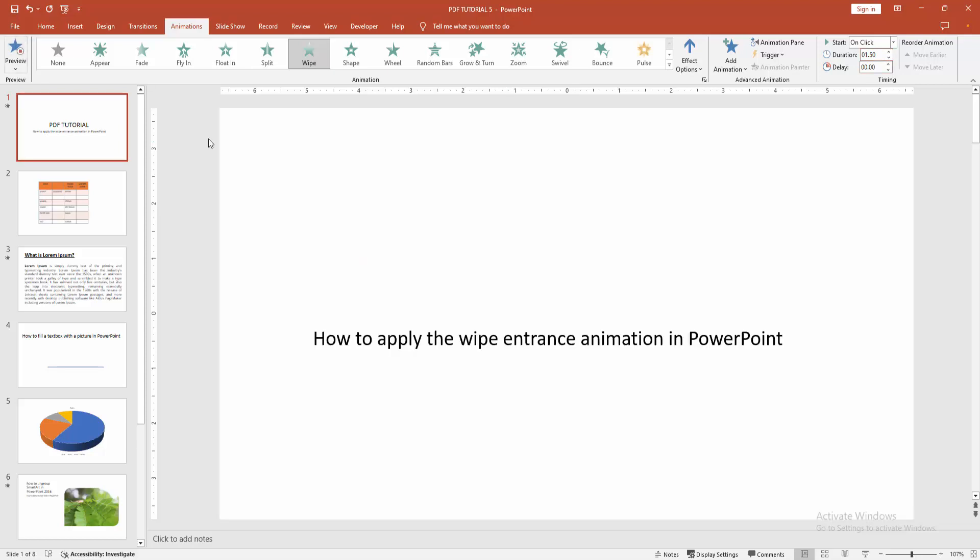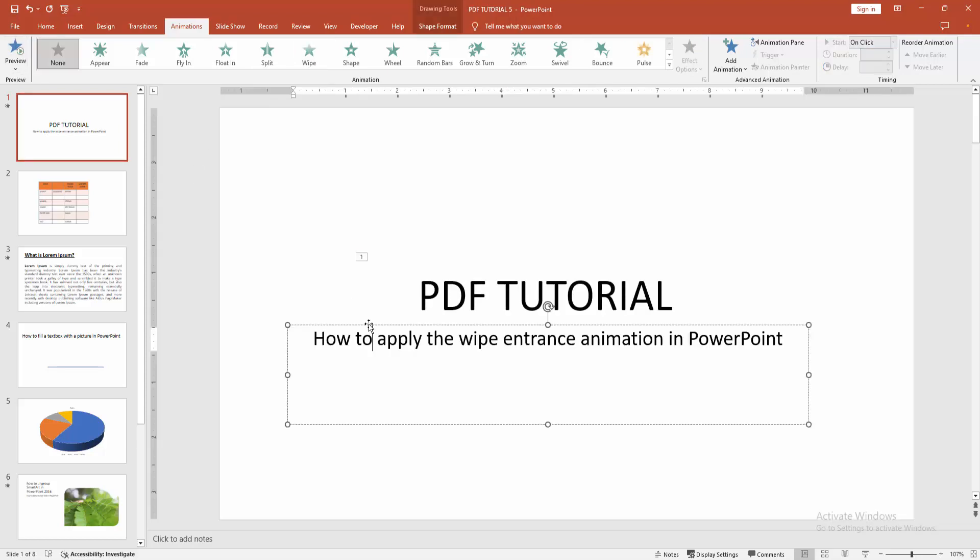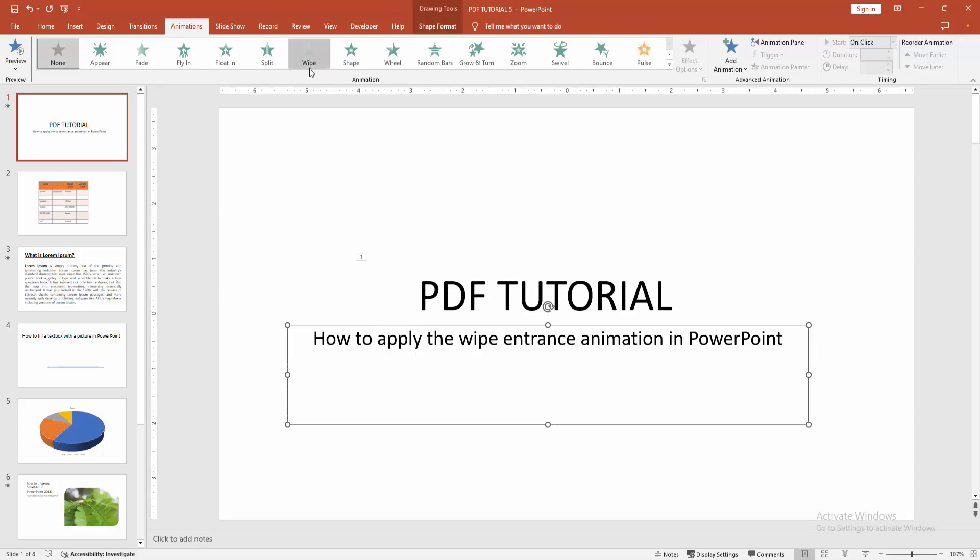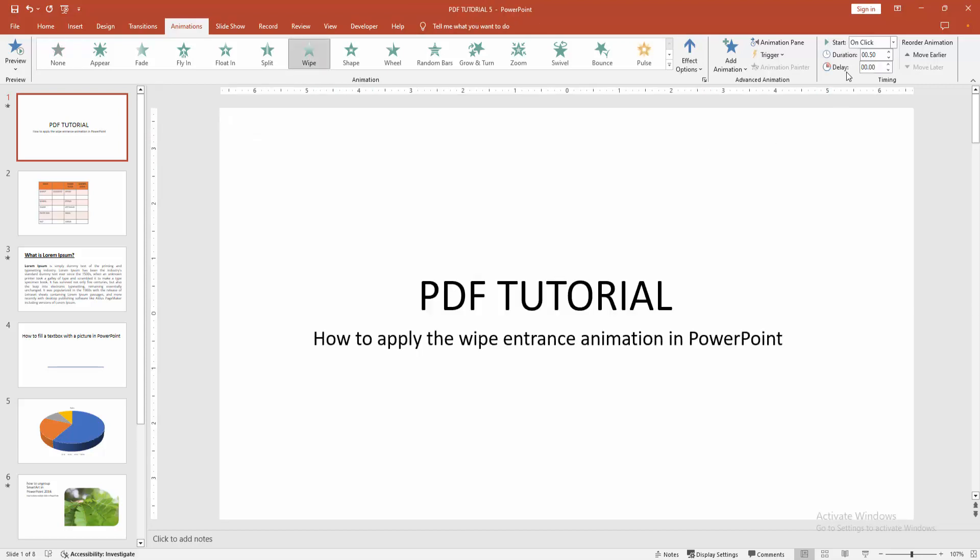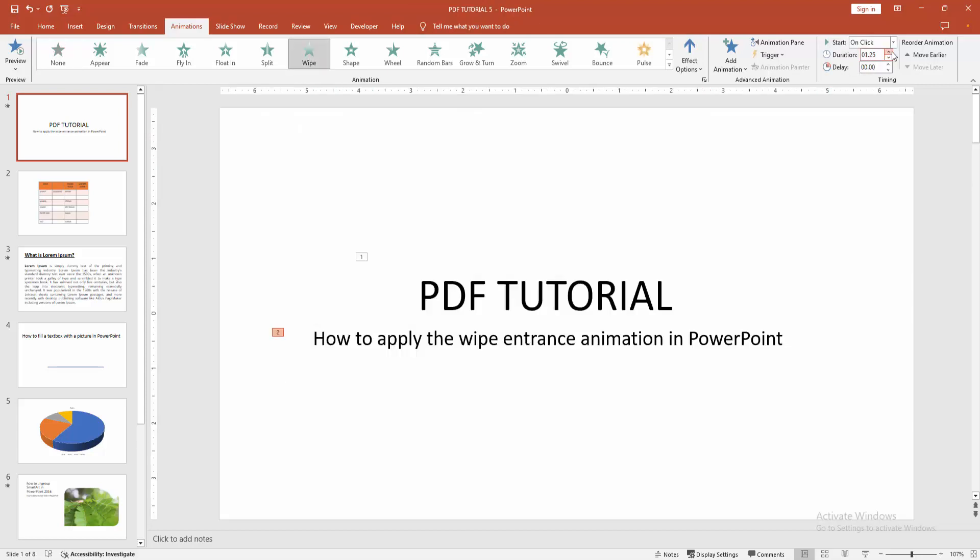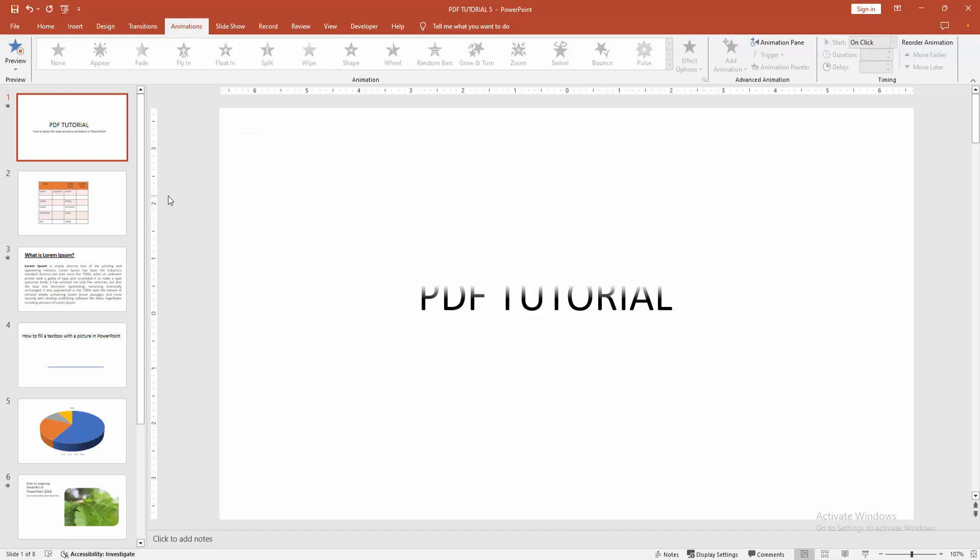Check the preview. Now I am adding the same animation to this text box and increasing the duration. Now you want to see the preview at once, select the preview option.